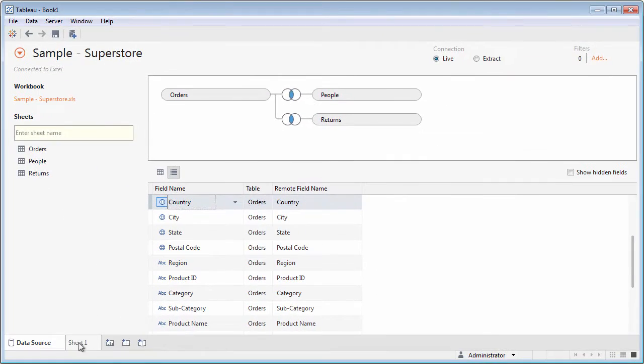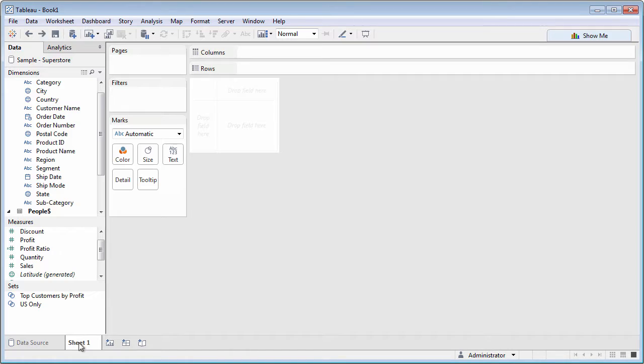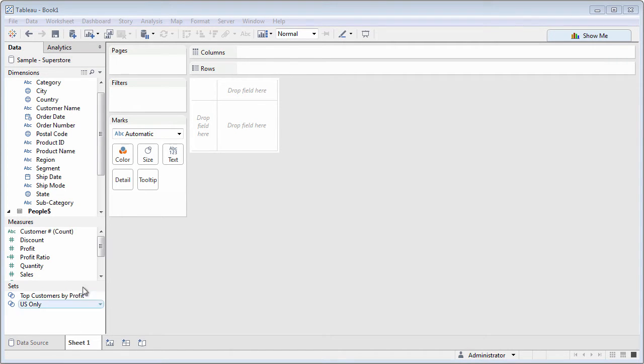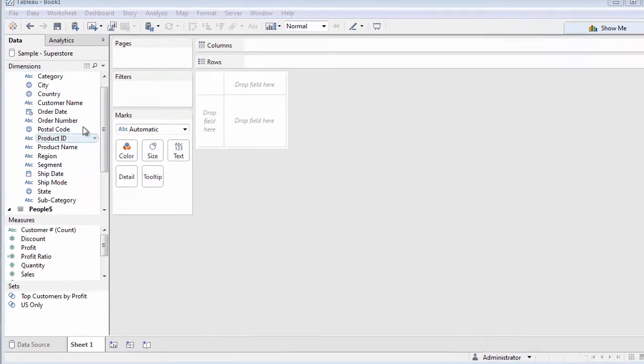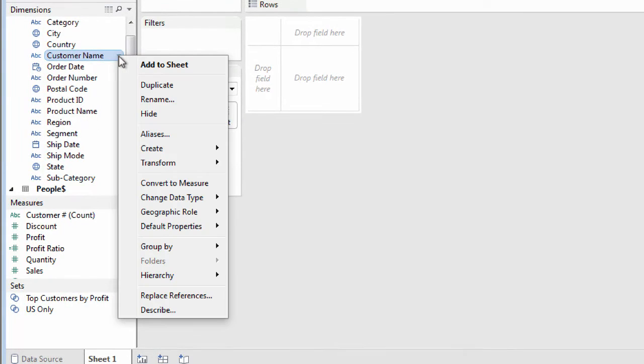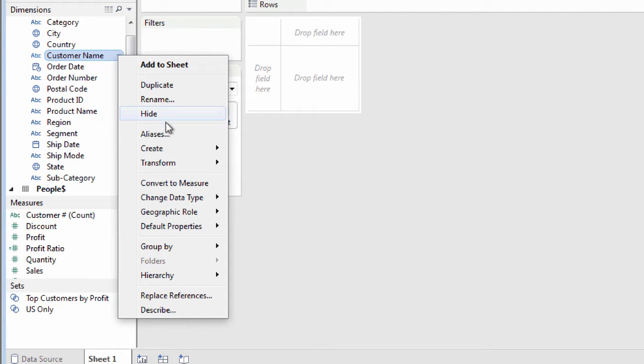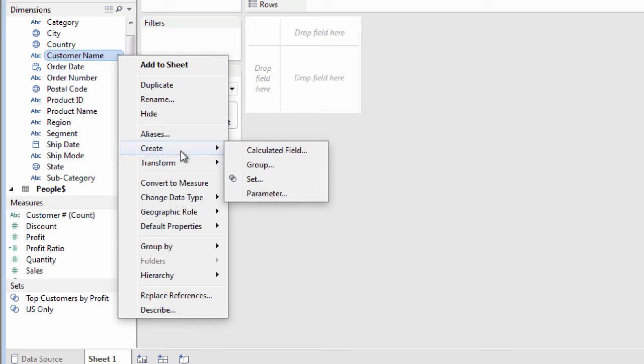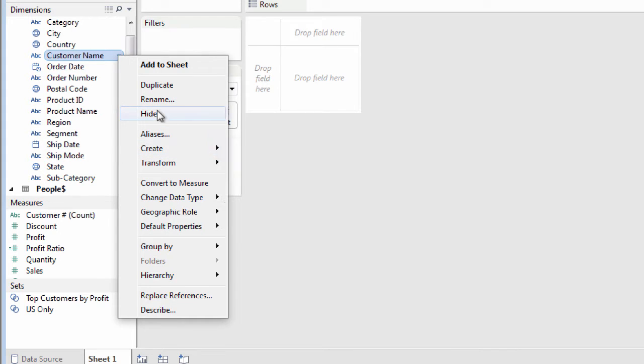After you've chosen a worksheet to analyze, you can create metadata right in the data pane too. Hover over a field and click the drop-down arrow or right-click on the field. There are all kinds of options for customizing metadata.